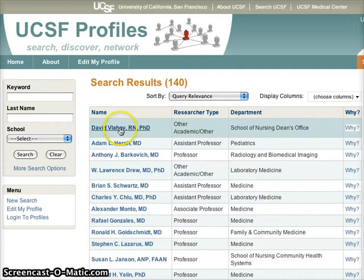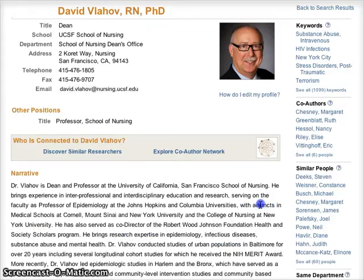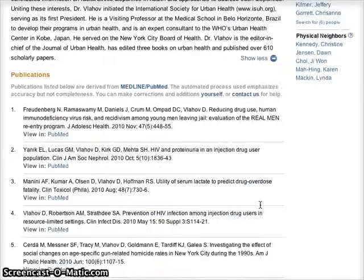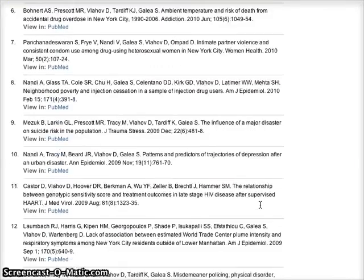Let's look at one of the experts. When you're looking at someone's profile, you can read their narrative and see their list of publications, which we keep automatically updated.